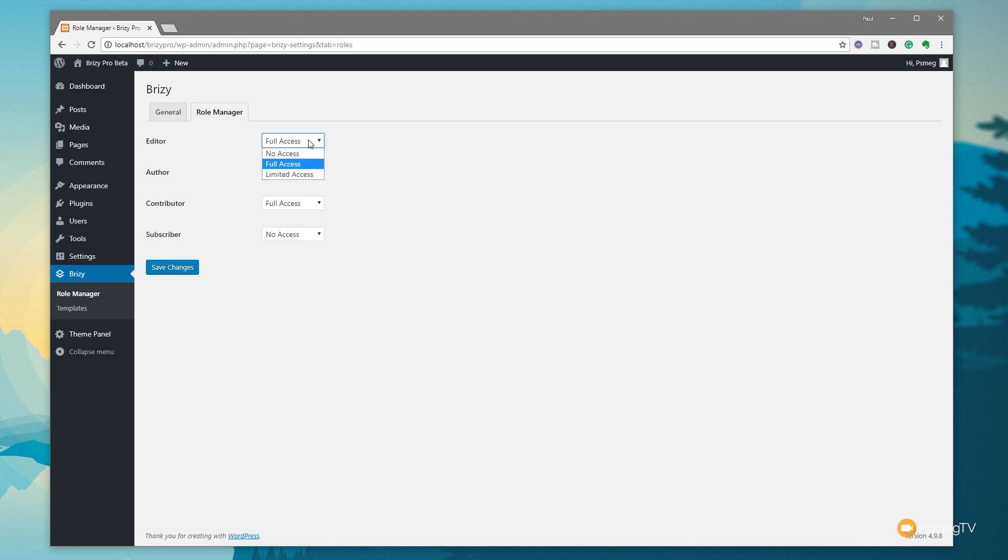Like I say, nothing too exciting, nothing you haven't already seen in many other page builders. So now that we've taken a look at the role manager in Brizzy Pro, let's take a look at the one feature that I really am quite excited about, and that's the ability to start using dynamic content.